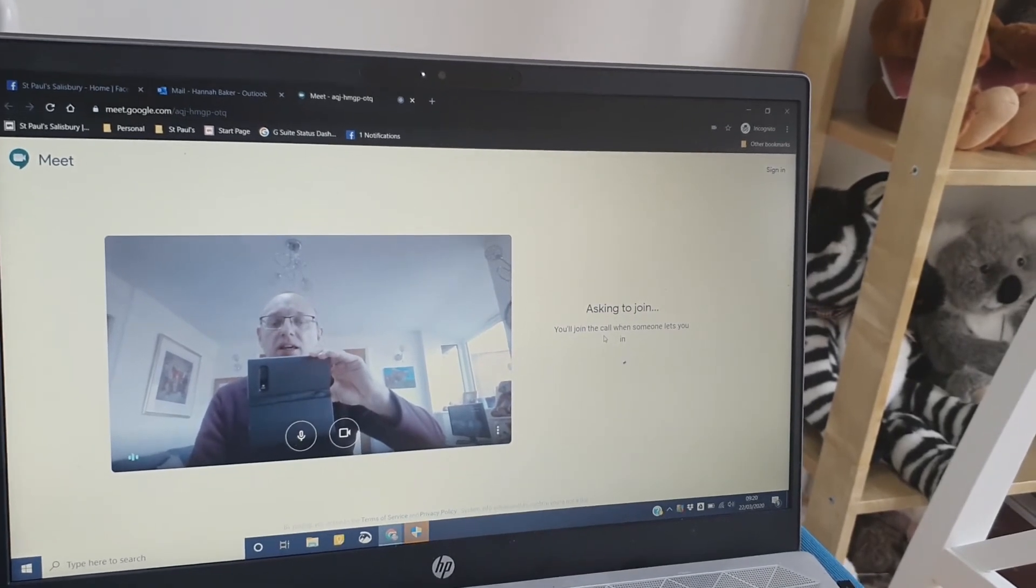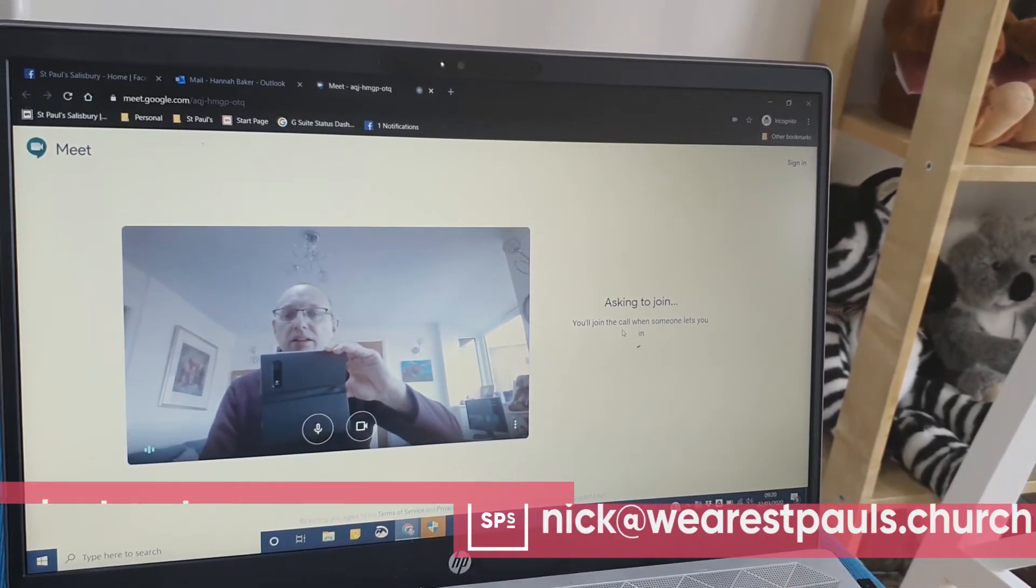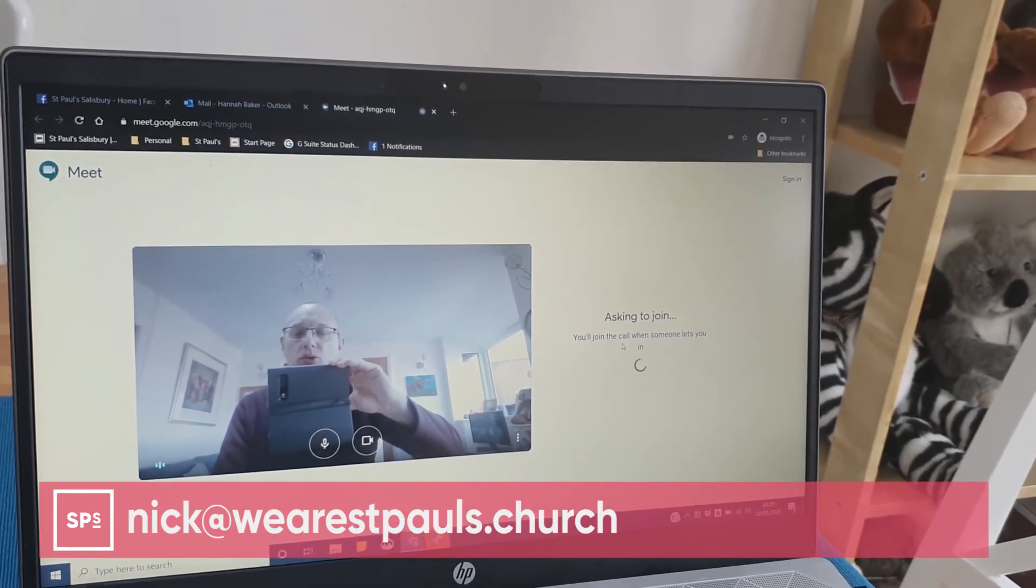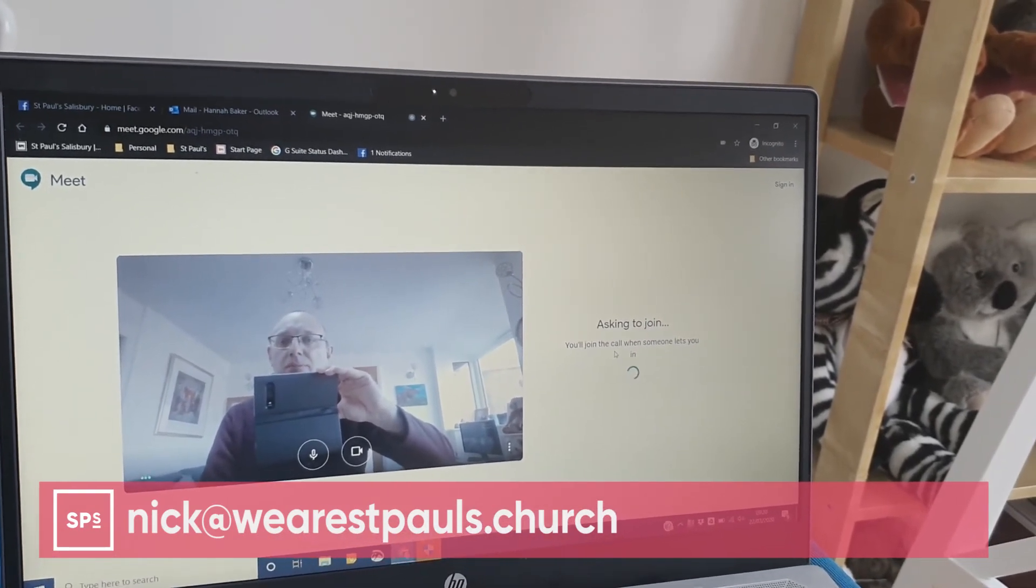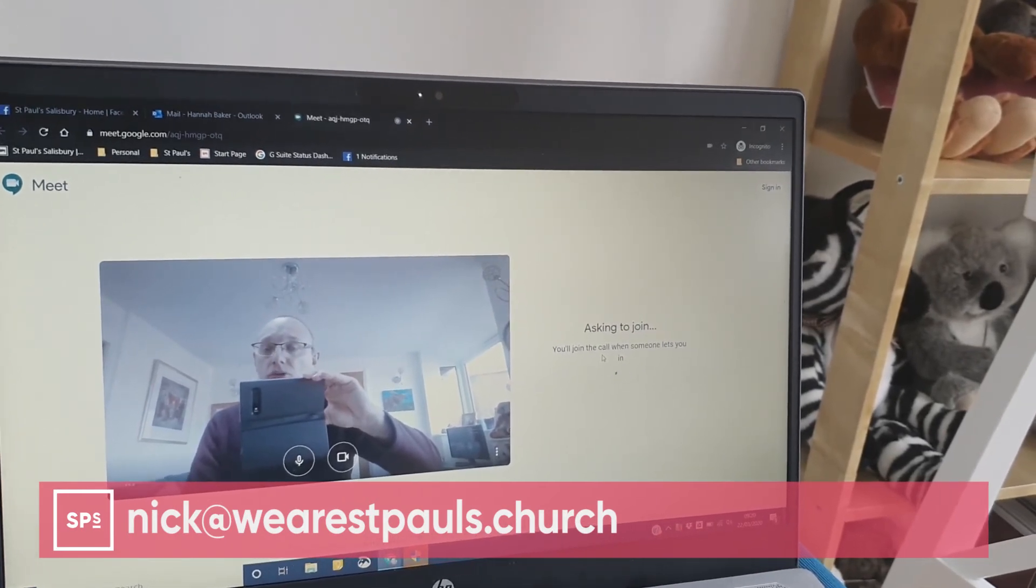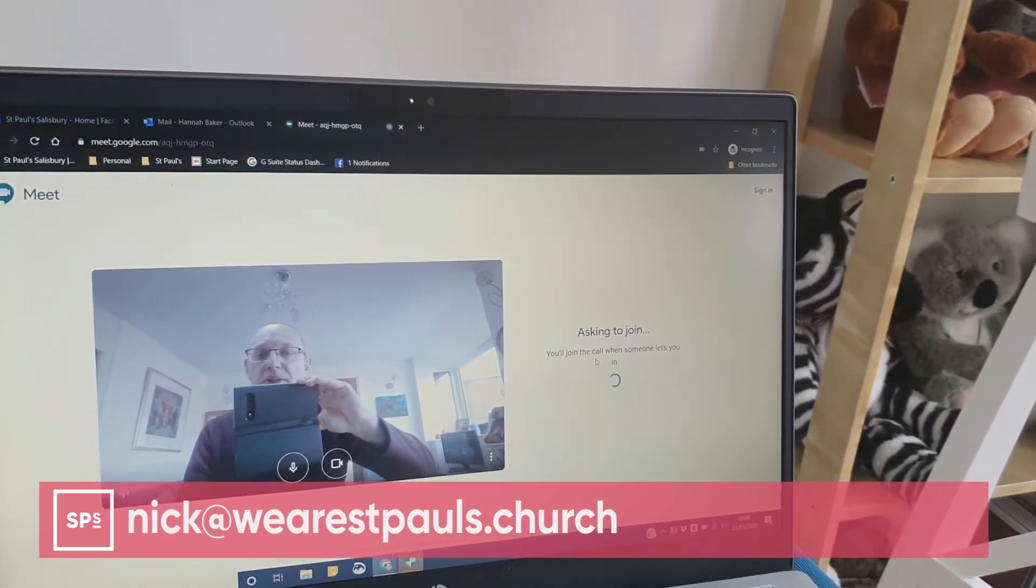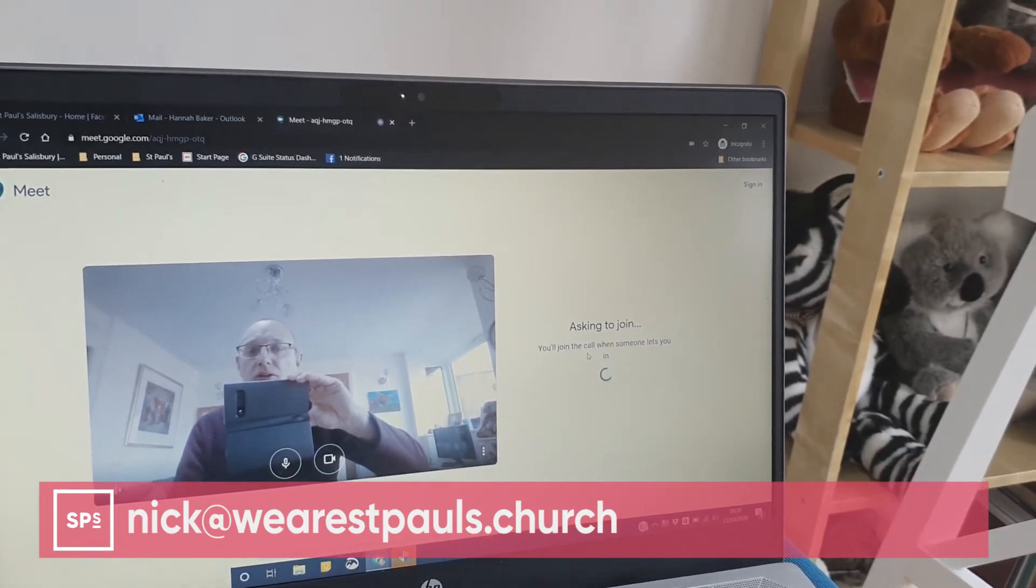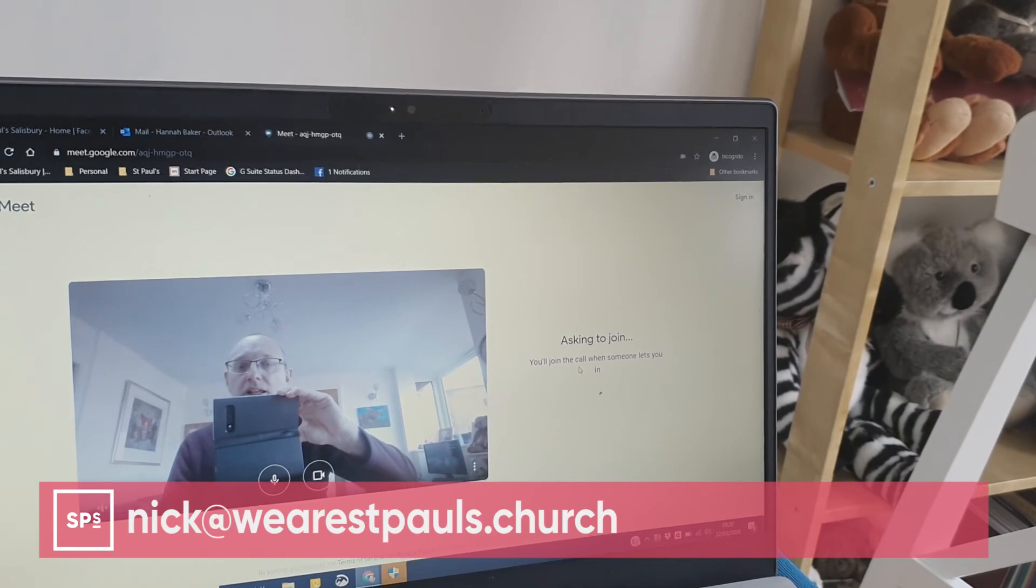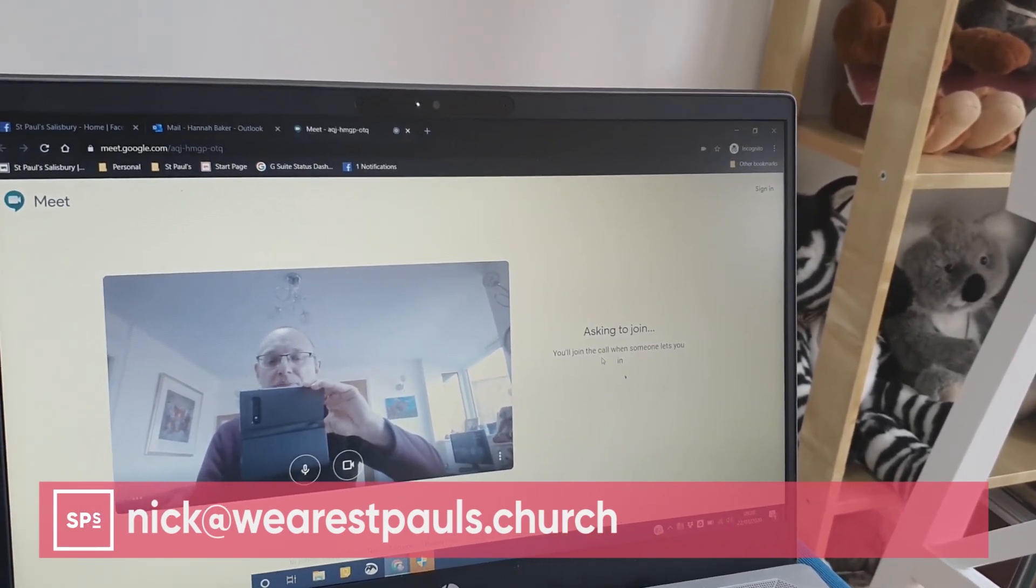If you're having a problem with anything technical all the way through, do feel free to either send me an email at nick@wearestpauls.church or if you've got my mobile number, send me a text and I will try and pop around and help. If you can try and avoid ringing me, that will allow me to get quickly between people as I work through things in order.